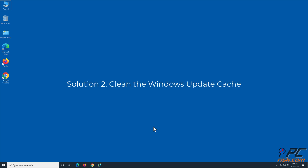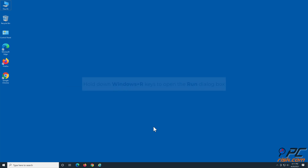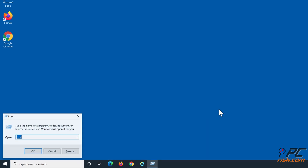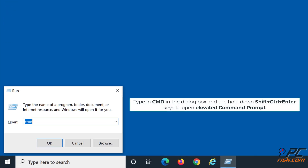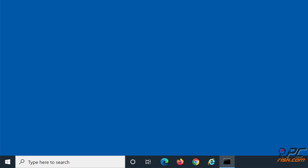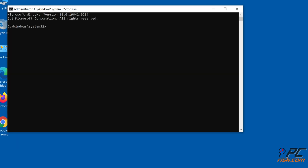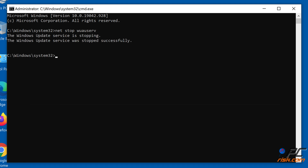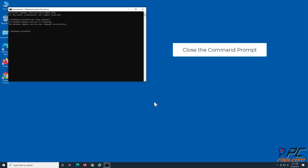Solution 2: Clean the Windows Update Cache. Hold down Windows + R keys to open the Run dialog box. Type CMD in the dialog box, and hold down Shift + Ctrl + Enter keys to open the Elevated Command Prompt. In the Command Prompt window, type in the command to stop the Windows Update service. Close the Command Prompt.